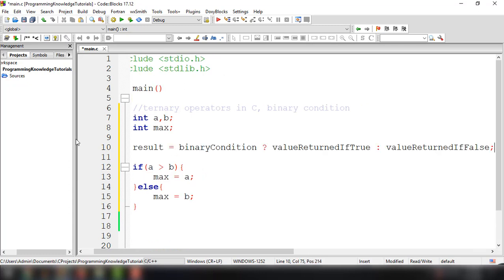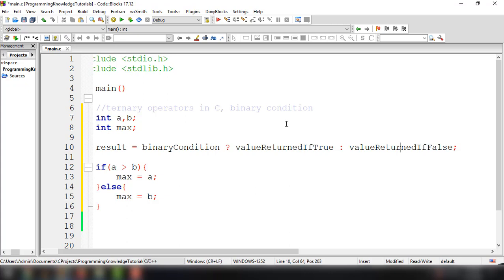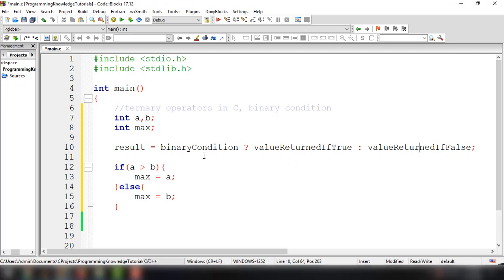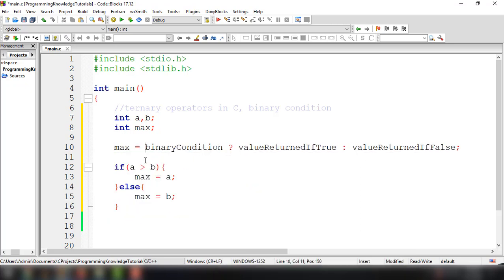The syntax is: result = binary_condition ? value_if_true : value_if_false. Note that the ternary operator cannot be used to execute code on its own — it must either be returned in a function or set equal to a variable. You cannot leave the ternary operator without assigning it.